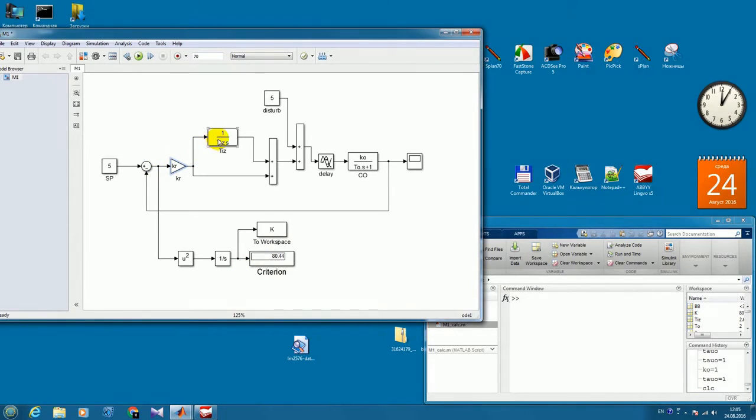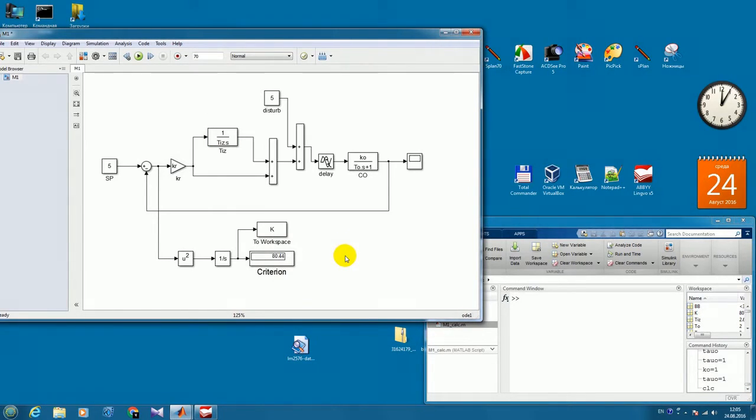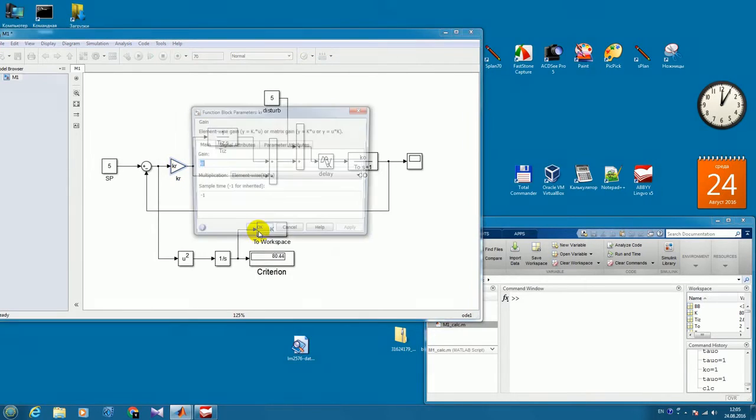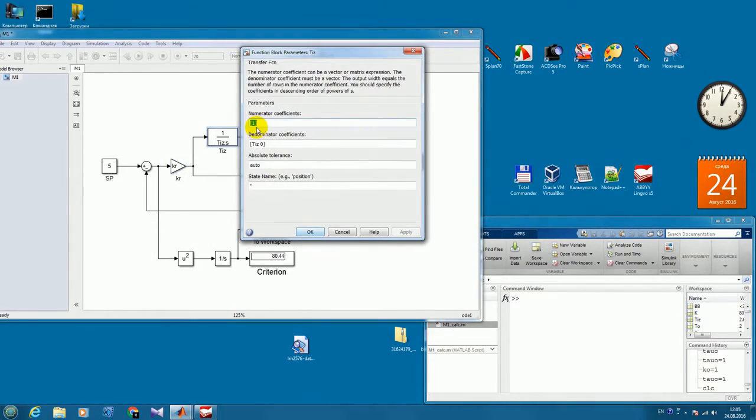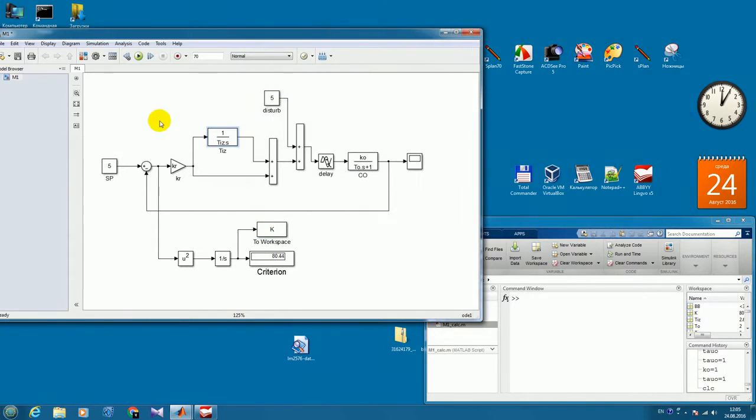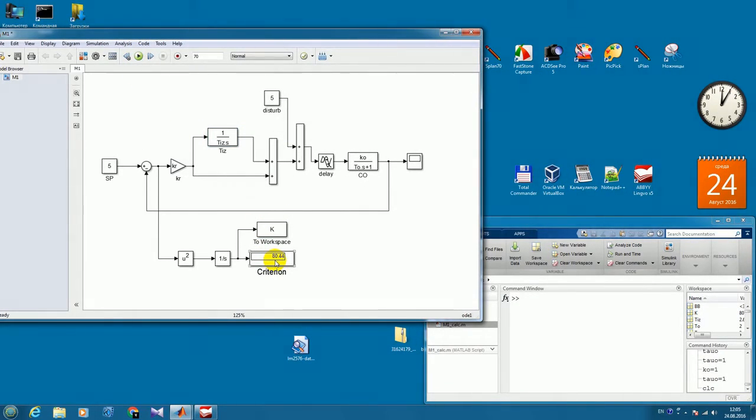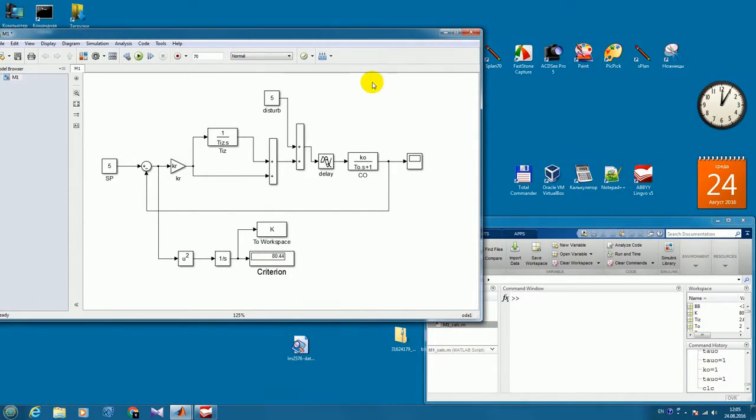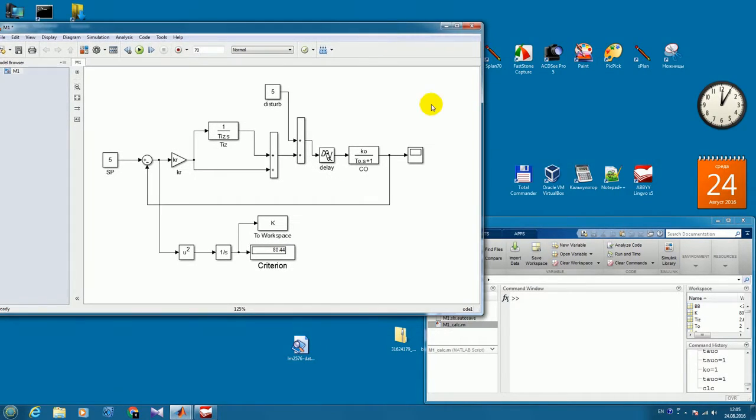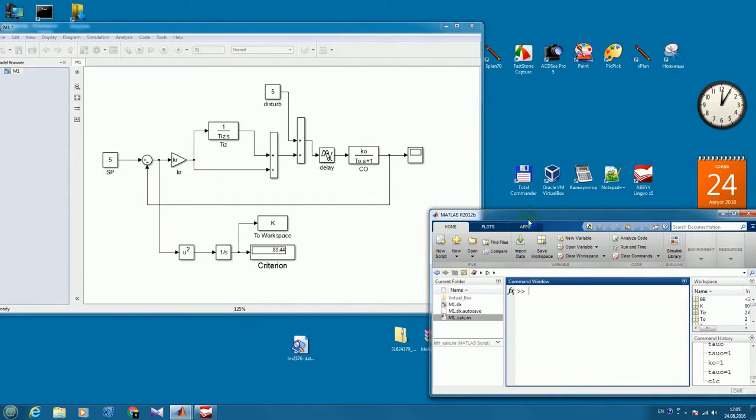So the typical conventional way of doing this would be to manually change these parameters here, and after each change run the model, check the criterion, write it down in the table. But this is very inefficient and takes a long time, and I will show you how to do it the smart way.